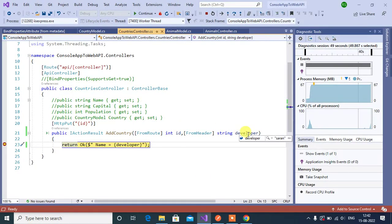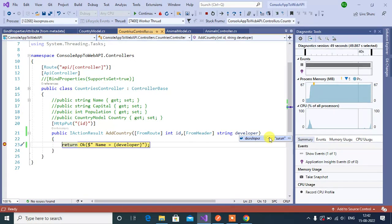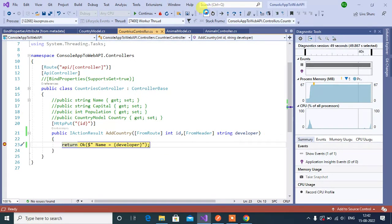Then value, let's say Saran. Then click the send button here. See here, we got the value in this developer parameter. So we can use multiple FromHeader attributes in same action method. Stop the execution.